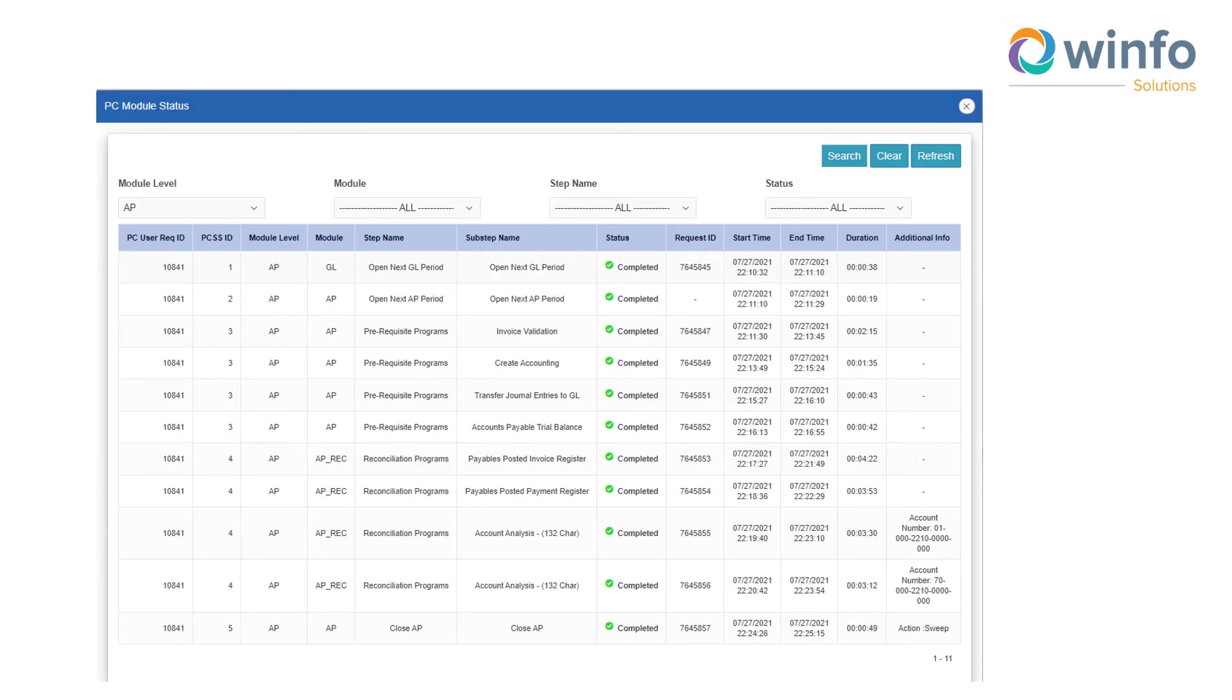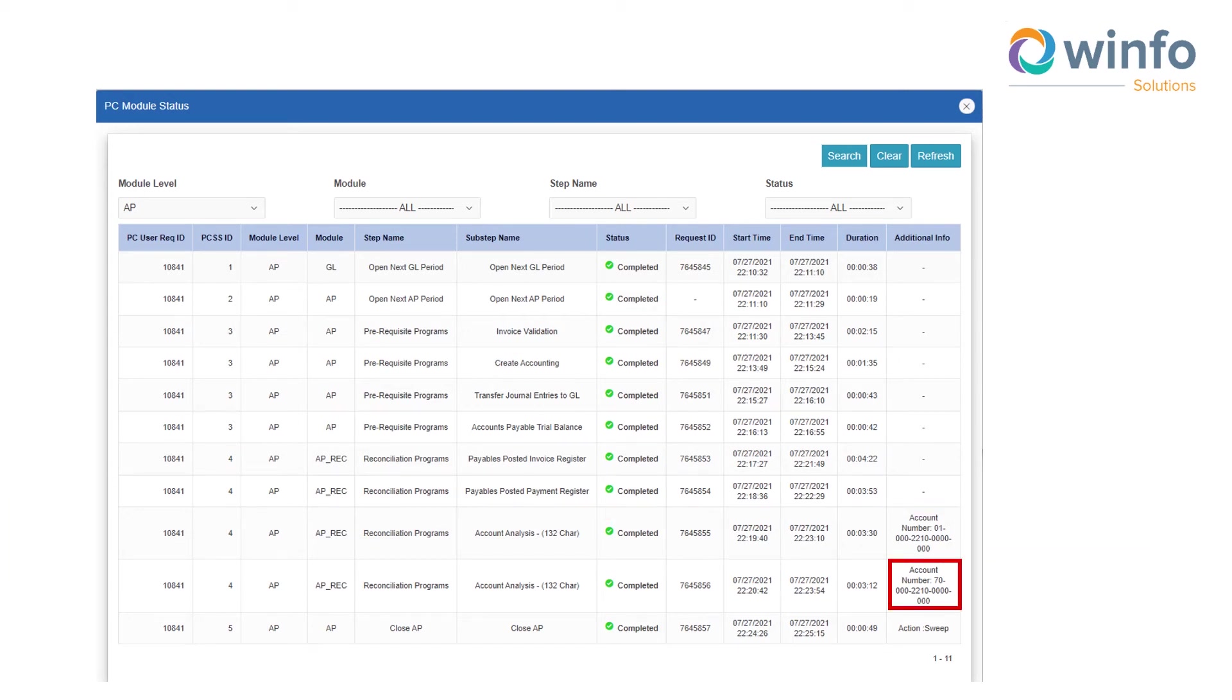WinBot allows businesses to launch the process across any business area, provides complete visibility of the process, and allows you to track every step with an entire audit trail.